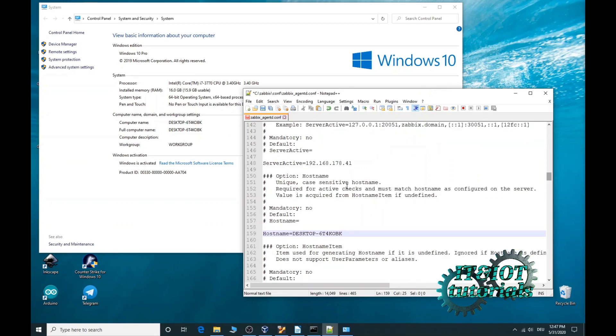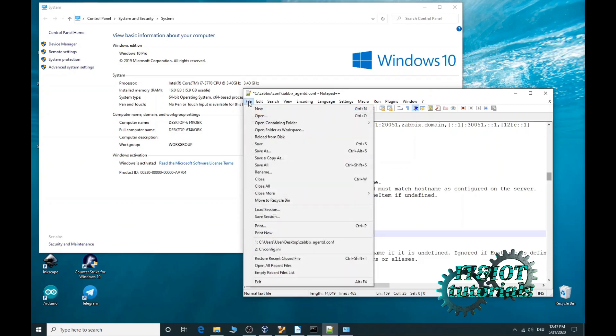It is really important that the hostname is set up the same in the Zabbix server as in the Zabbix agent in order for communication to be successful. Now save.